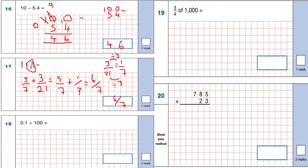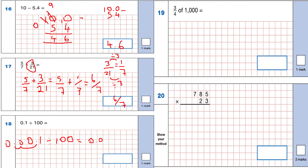Question 18: 0.1 divided by 100. When we divide by 100 the decimal point moves two places to the right. So the answer is 0.001.